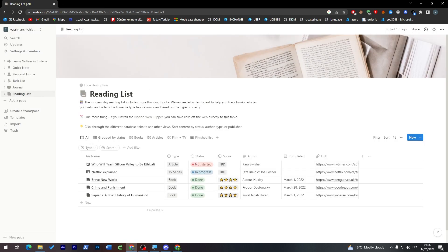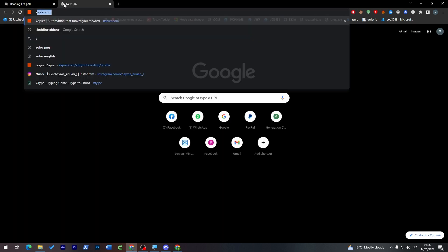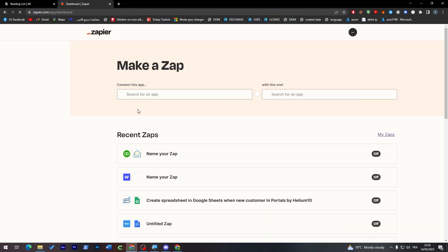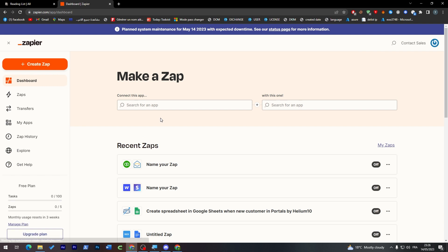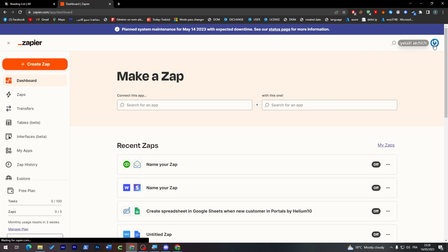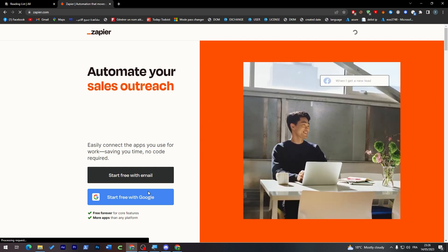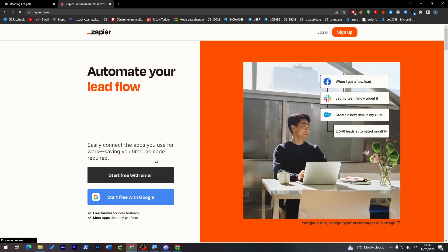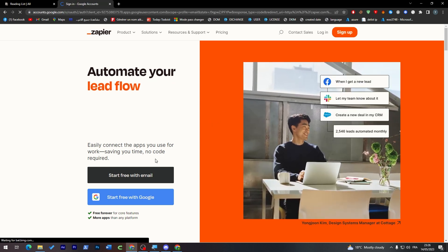So now if you'd like to actually connect Notion with any other application you would like, an intermediate application which is called Zapier. Zapier is an application which will help us connect Notion with any other application that we have in mind. If we log out and start a new free trial account.